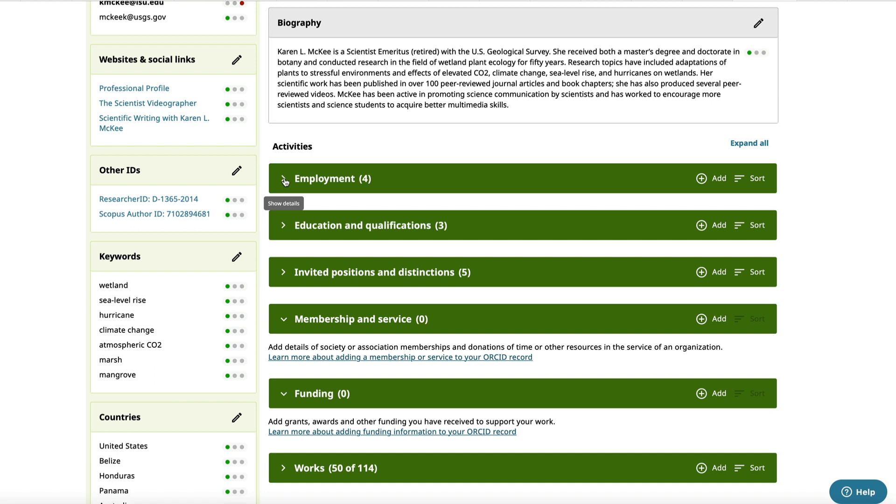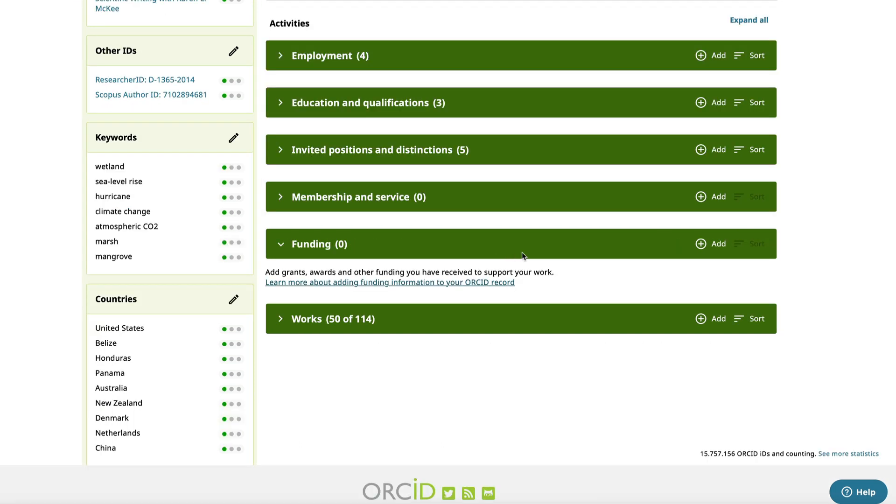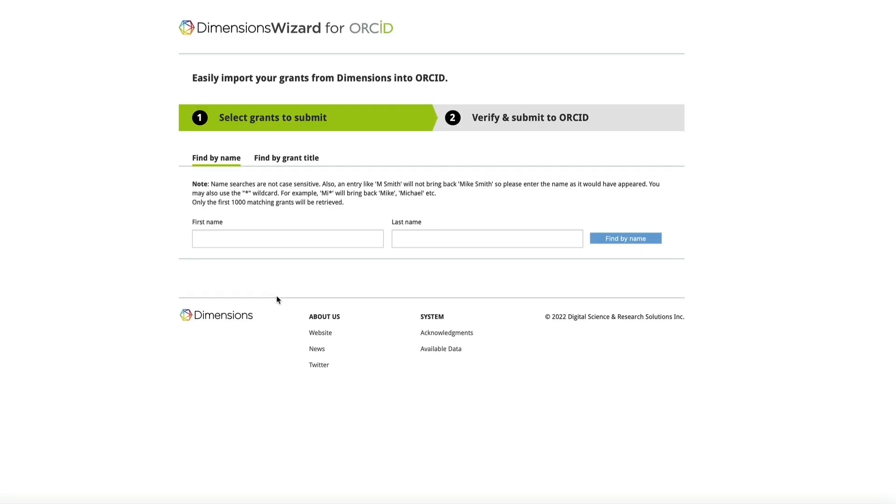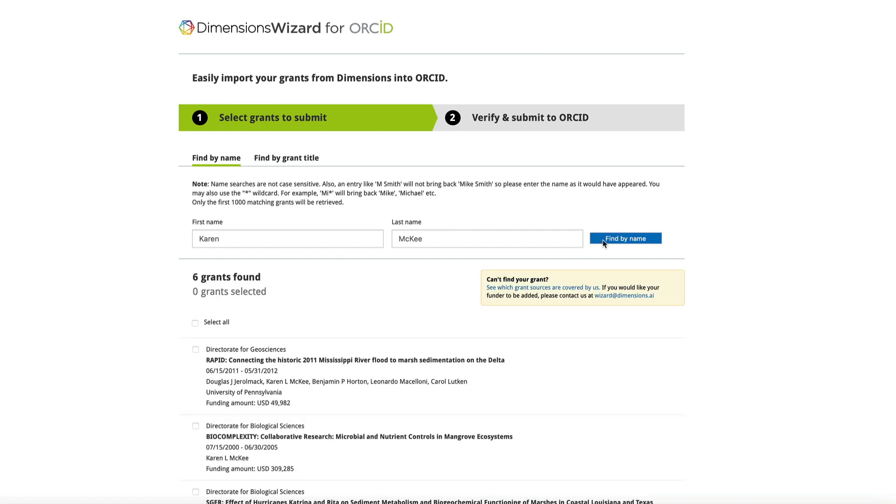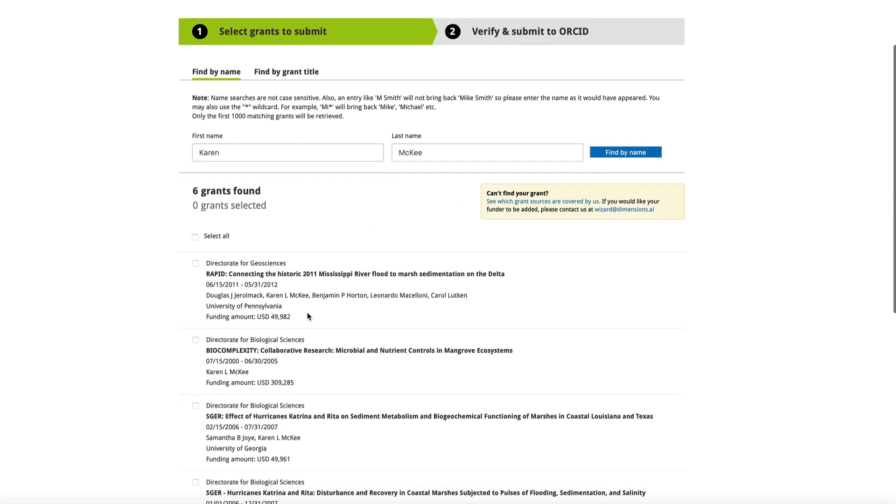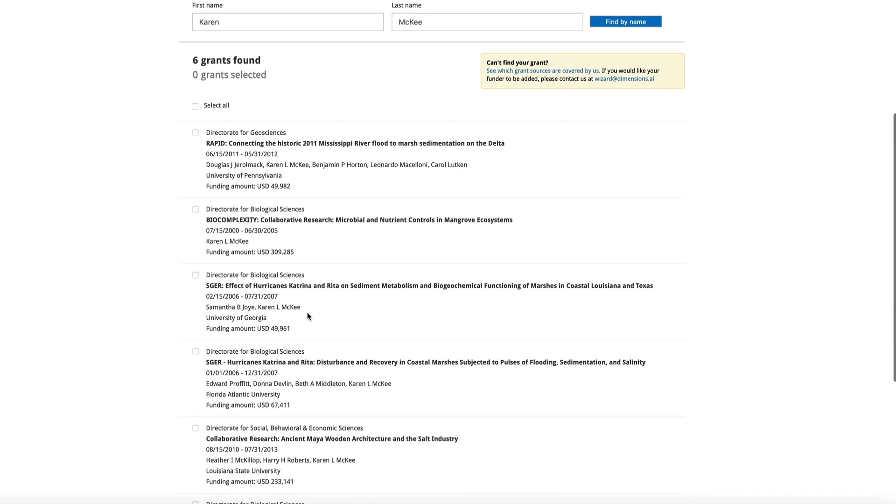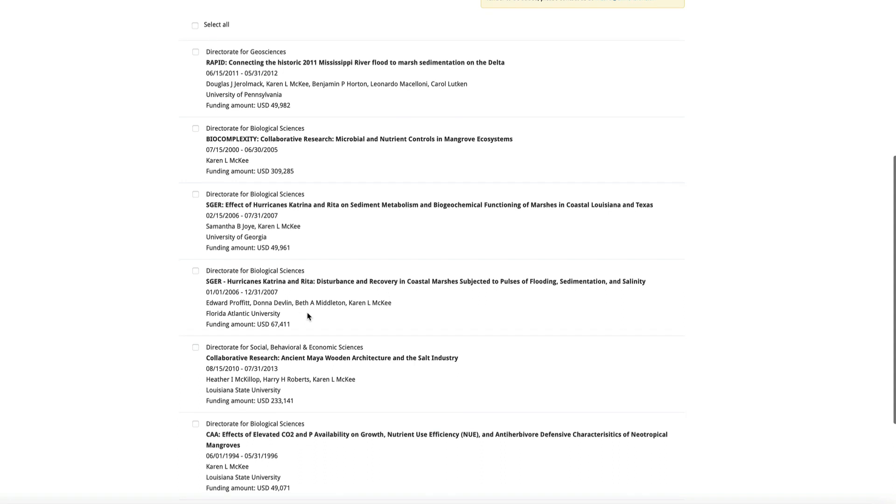And under funding, you can manually list your research grants. You can also search for grants you've received by using the add button and selecting search and link. The dimensions wizard finds grants awarded by NSF and NIH in the United States, as well as funding agencies in the UK and 50 other countries. Just add your name and select find.